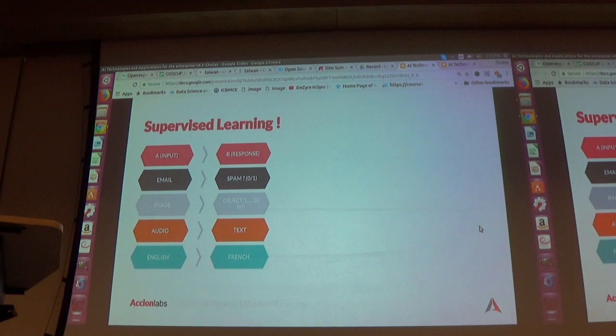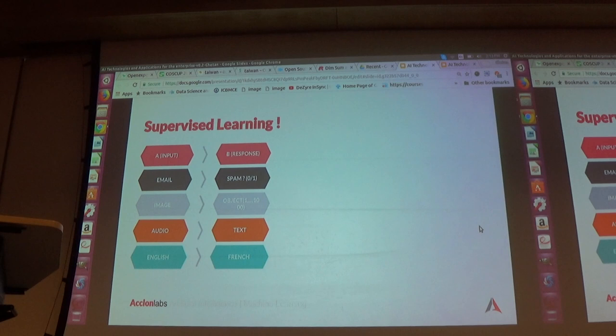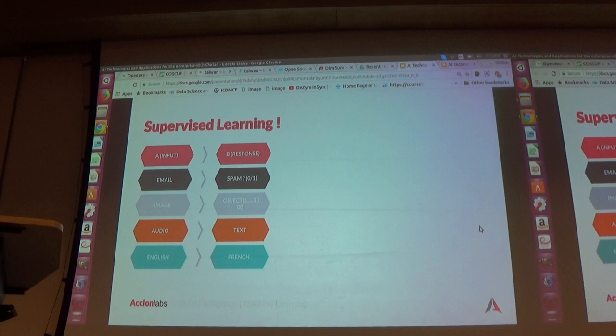Supervised learning requires just the input and a response. If you map the input and response in a well-structured manner, it works. For example, you provide an email and the response is spam or not; you provide an image and want to identify which object it is; you provide audio and text; and you can do machine translation, though it's still not very accurate in research.